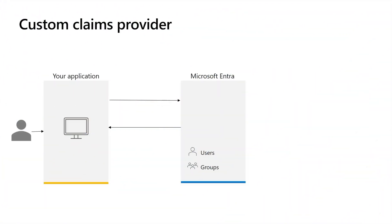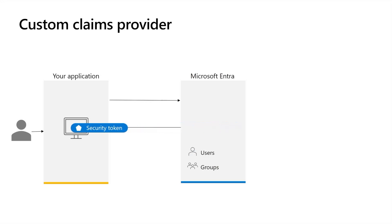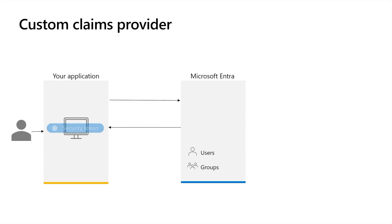When a user signs into an application, Microsoft Entra issues a security token to the application. The app validates the token and reads its claims containing information about the user from their Microsoft Entra ID user's profile. Applications may use these claims in whatever way desired, for example granting access based on a user's role or job title.